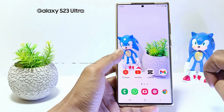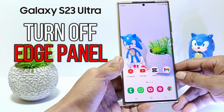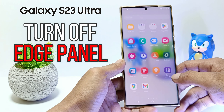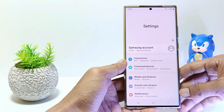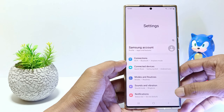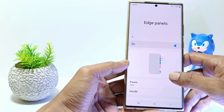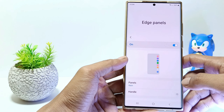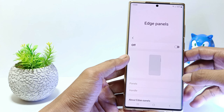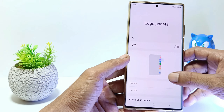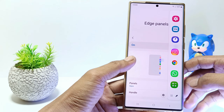Hello everyone. In this tutorial I'll show you how to turn off Edge Panel in Samsung Galaxy S23 Ultra. Edge Panel is a shortcut feature that allows you to quickly and easily open your favorite applications. But if you don't like it, you can turn off the Edge Panel whenever you want. Without further ado, let's get started.